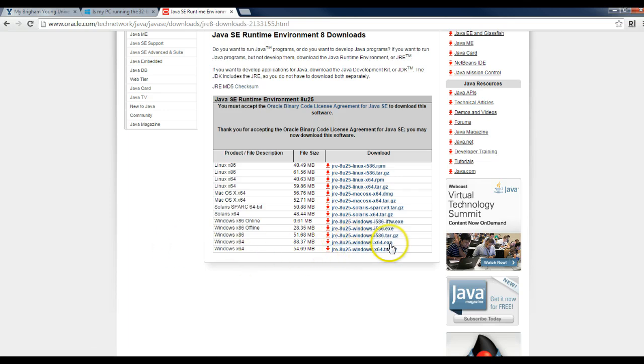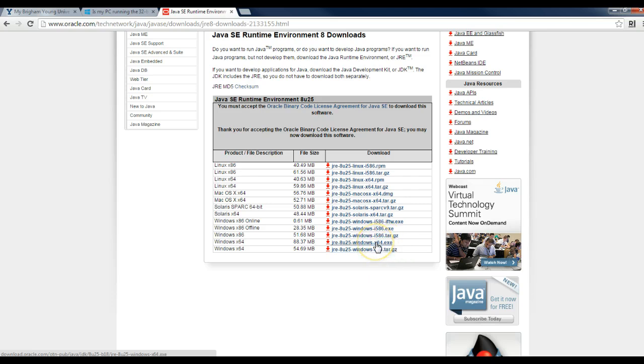Now, in this case, there's an executable or a zip file. It doesn't really matter which one you want to use. I would probably just use the executable. Click on that one, download, and install it.